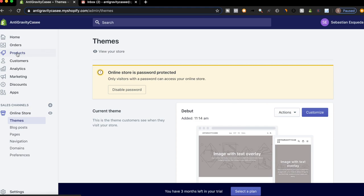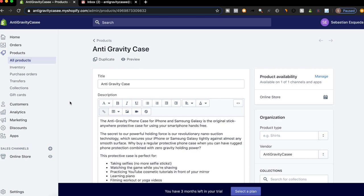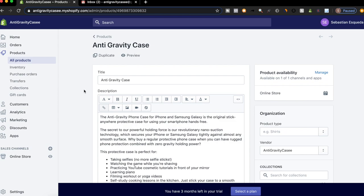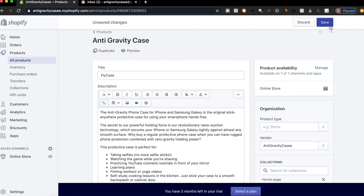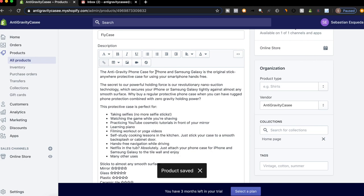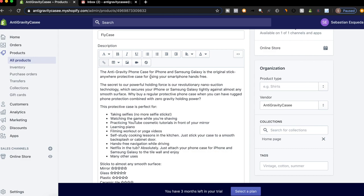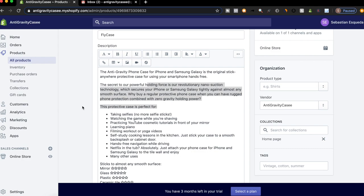So first things first is the product page. So I just titled this product, as you guys know, we're doing this anti-gravity case. I just titled it anti-gravity case. We can do something like fly case. So we can say the fly case or the fly case phone case for iPhone and Samsung Galaxy is the original stick anywhere protective case for using your smartphone hands-free. And then I basically list out the technology right there, like how it works and all that stuff.